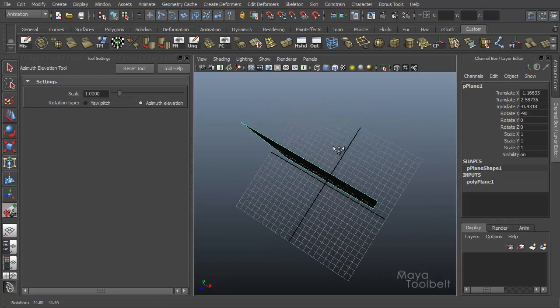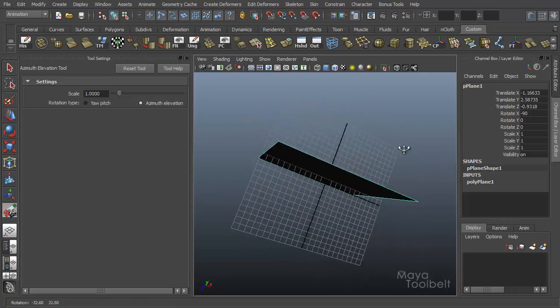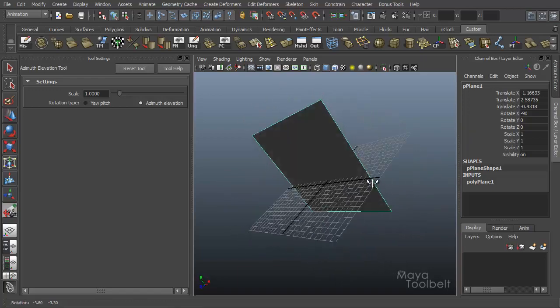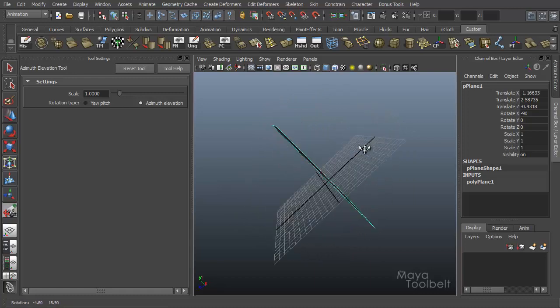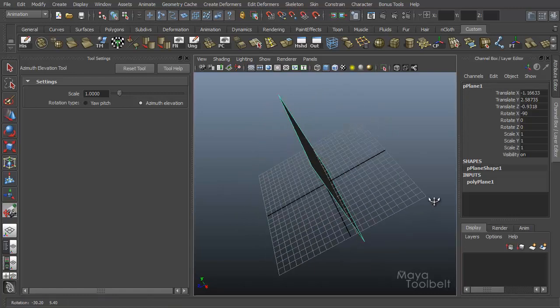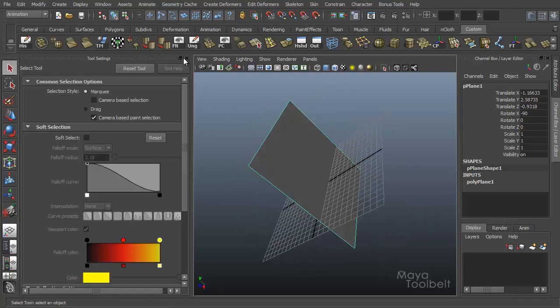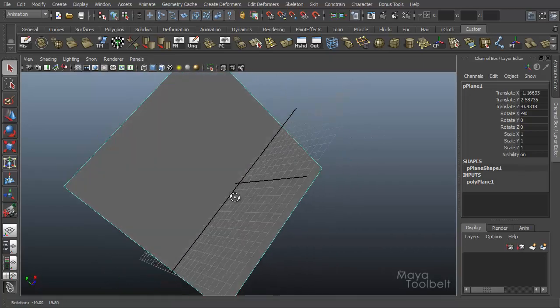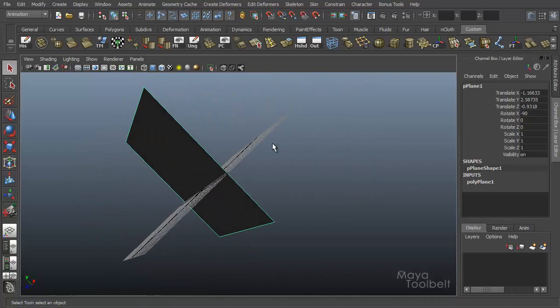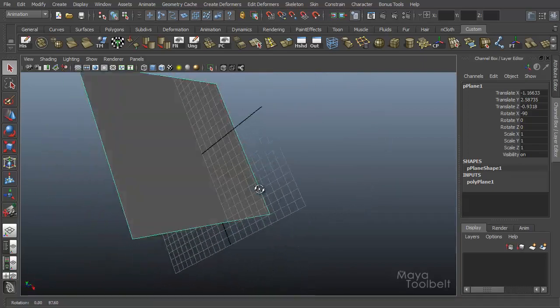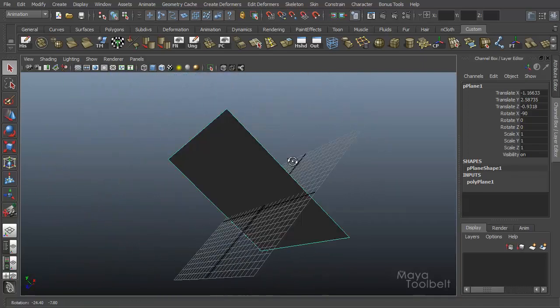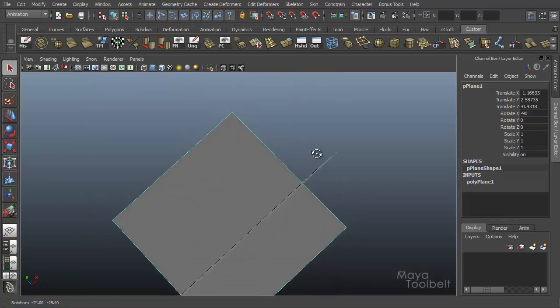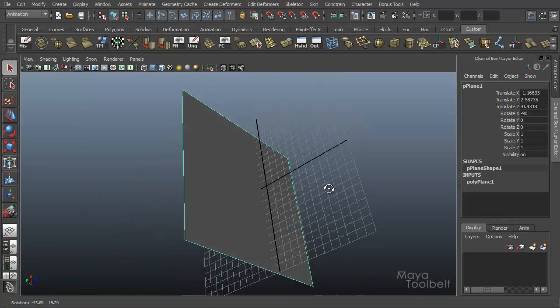Now you can notice that as you are azimuth and elevating around, your camera can get kind of screwy, especially in relation to the ground plane here. If I were to turn off the azimuth elevation tool and go back to my normal rotate tool, I am really off from the grid. So it might be a little difficult to work like this because I'm really at a weird angle.